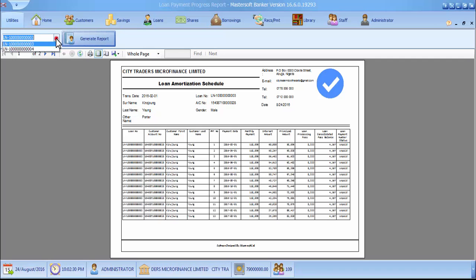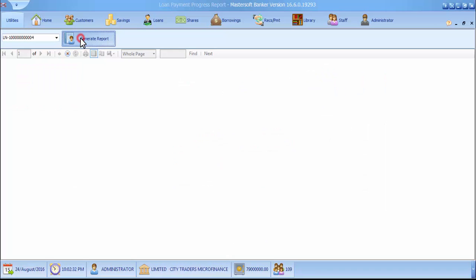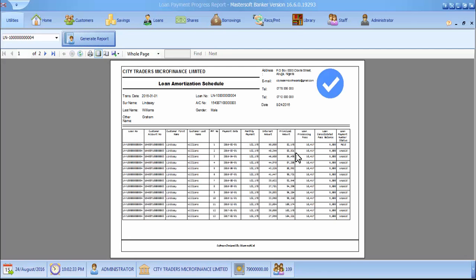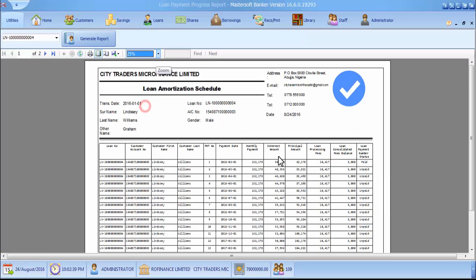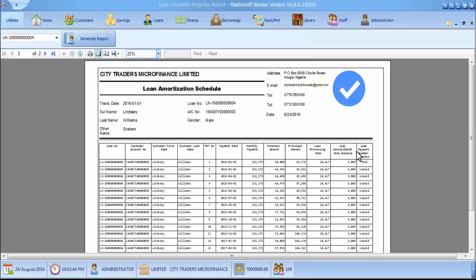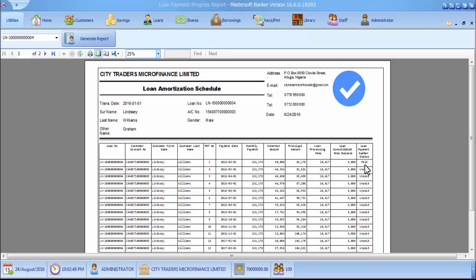You go to the fourth loan number, the one we had last time. You find that one installment was made here. It is indicated by the word 'paid' in the loan payment status here.